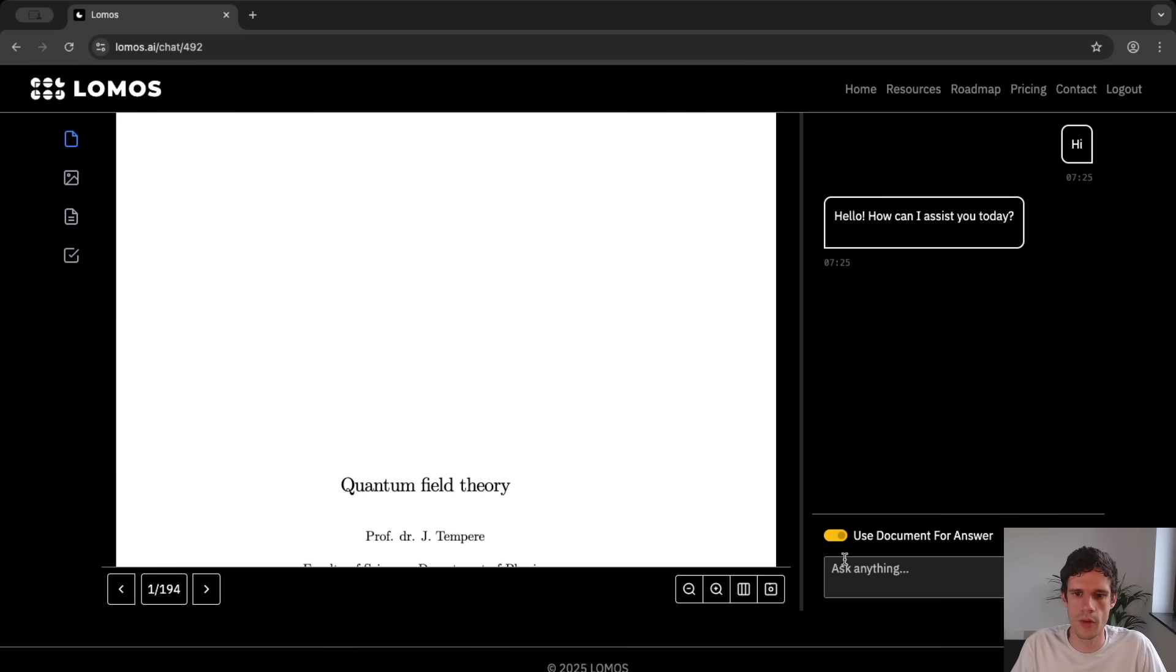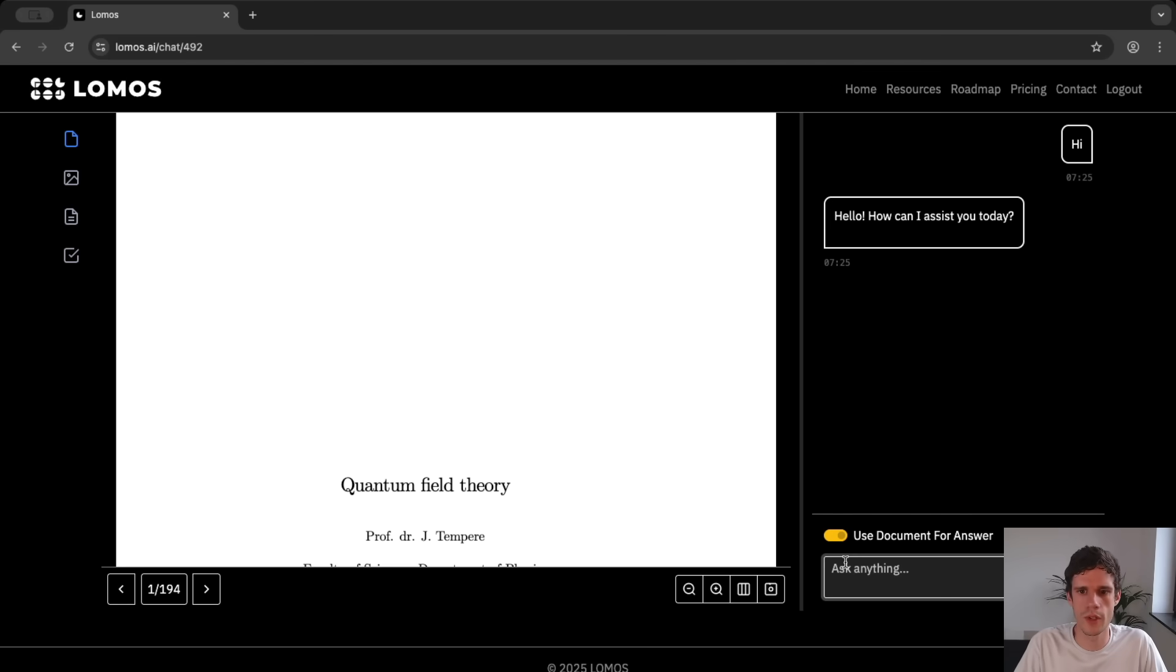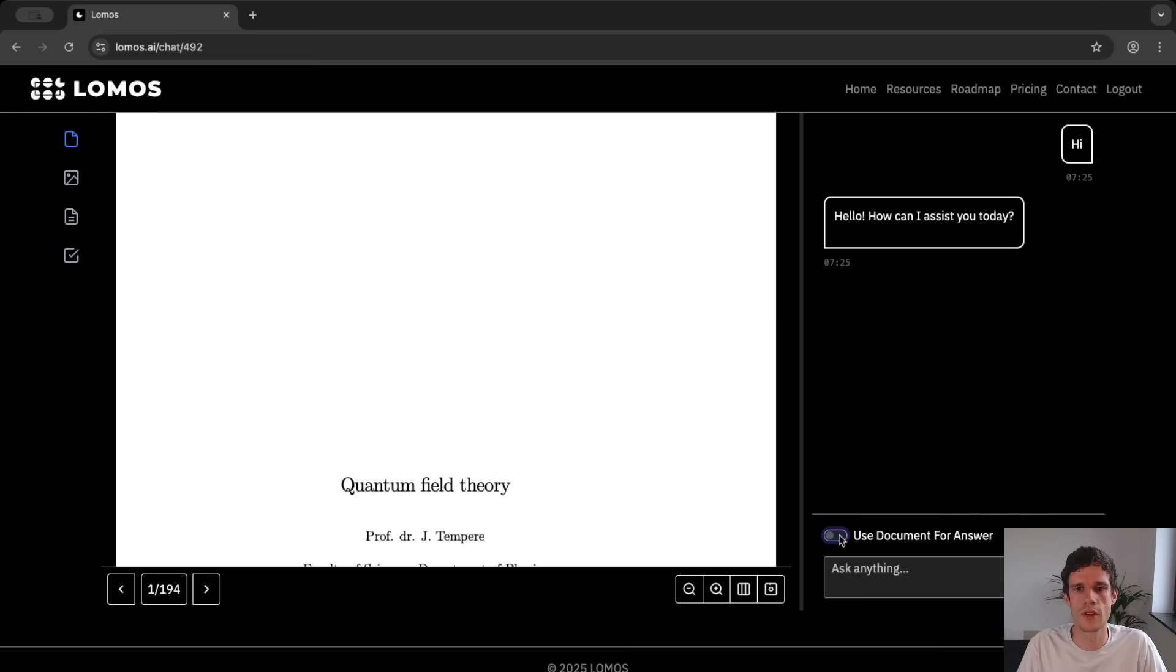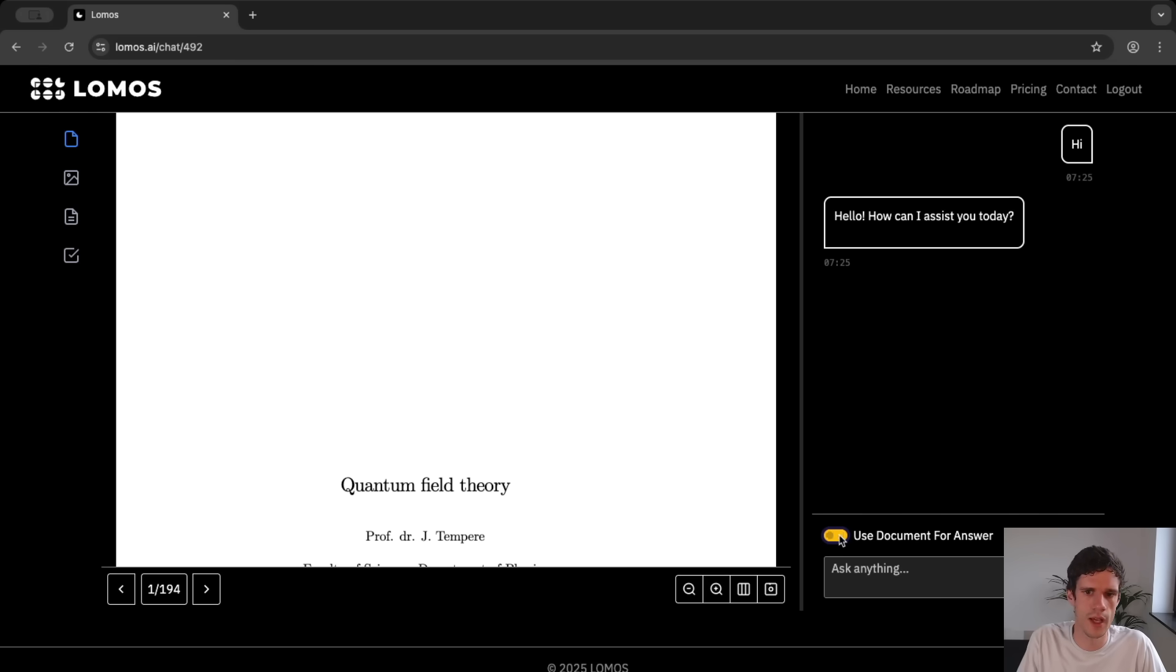Now if you don't want to have the AI answer questions directly from the document you can disable this feature by turning this toggle off. And if you do this then the AI will just not look at the document to answer any questions. But of course what we want is to ask questions about the document.